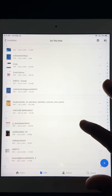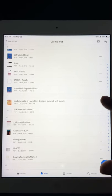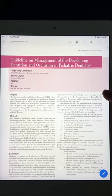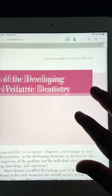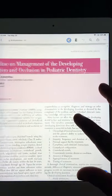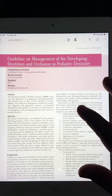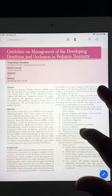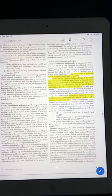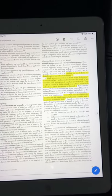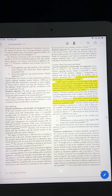Another article from the American Association of Pediatric Dentistry is about management of developing dentition and space maintenance. It's a quick guideline — you can read the short summary and find your answers on space regaining and related topics.